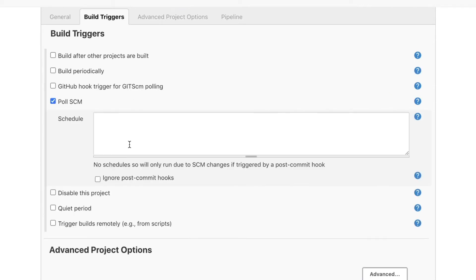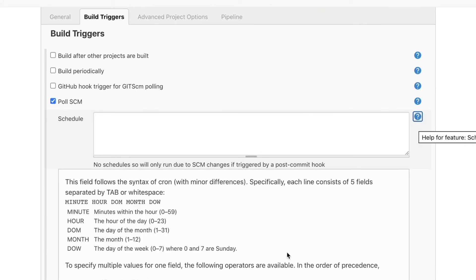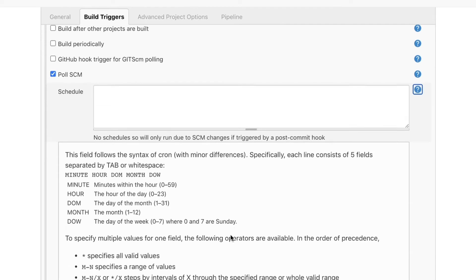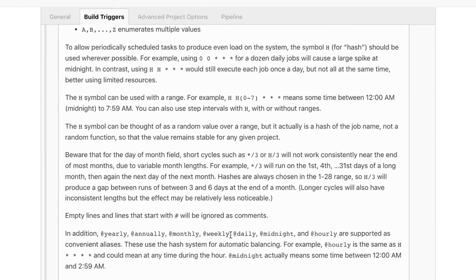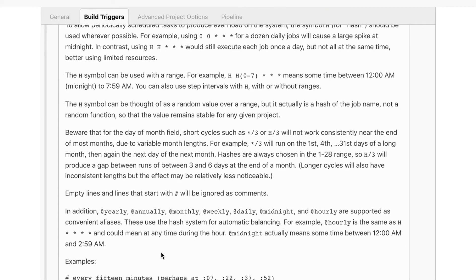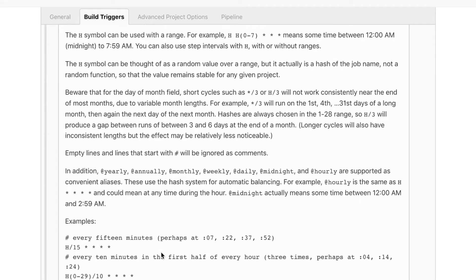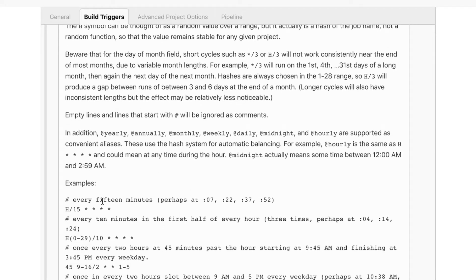So this is where we can define a schedule and if you click this help button here we can get an idea on how to configure this. Now regardless if you are familiar with the syntax or not I'm not going to go so much into it but the documentation itself is quite good. It can help you get started with the most common scenarios.